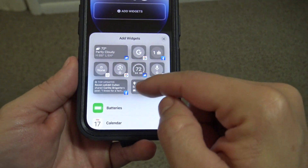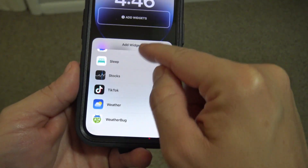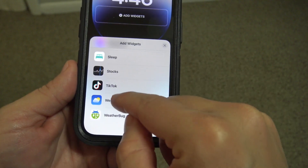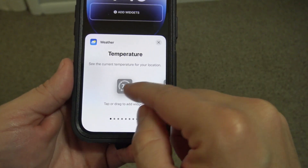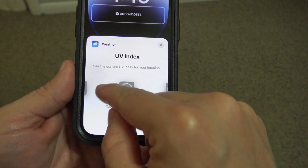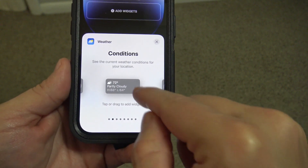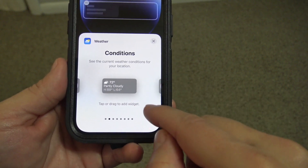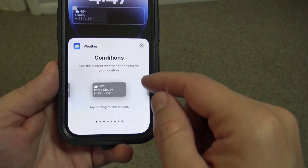Then you go down here and you choose which widget you want to add. We'll add the weather widget. You can select which one you want to use — we'll use this one. And it appears right there for you.